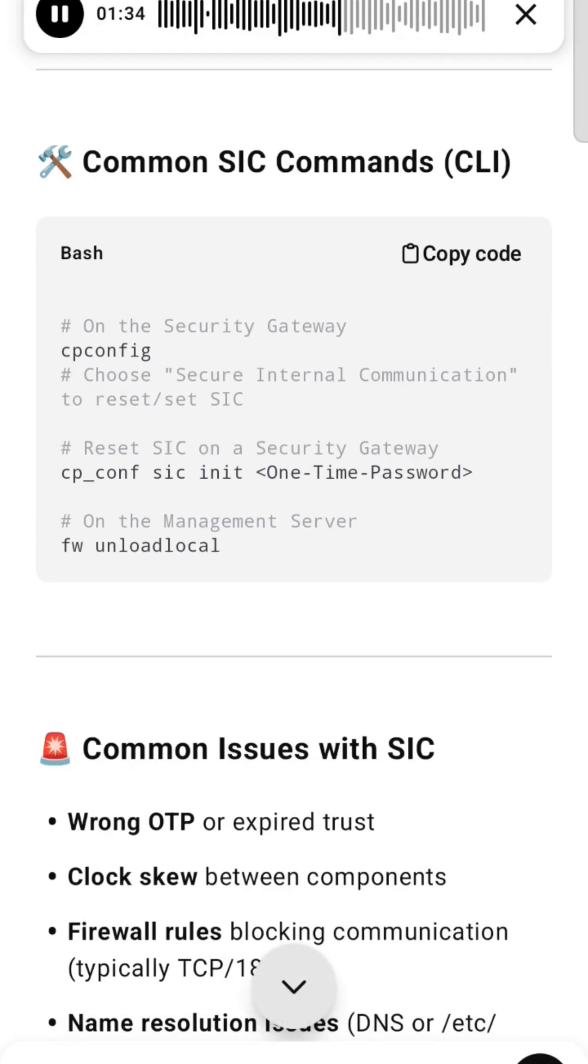On the Security Gateway, use cpconfig and choose Secure Internal Communication to reset SIC.